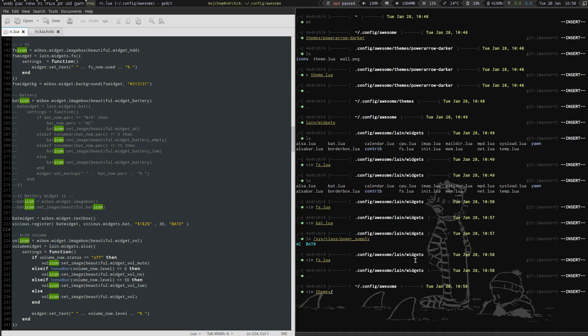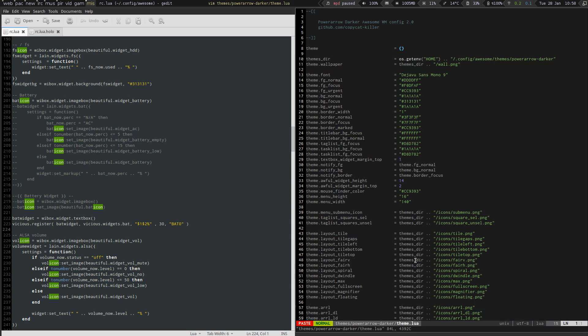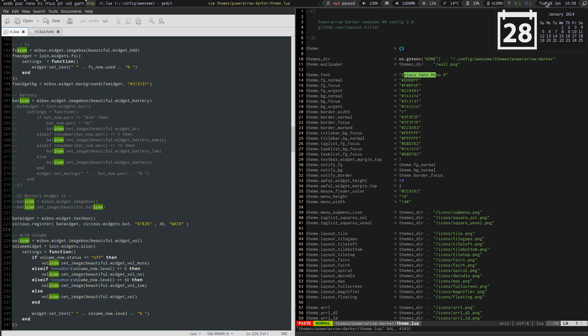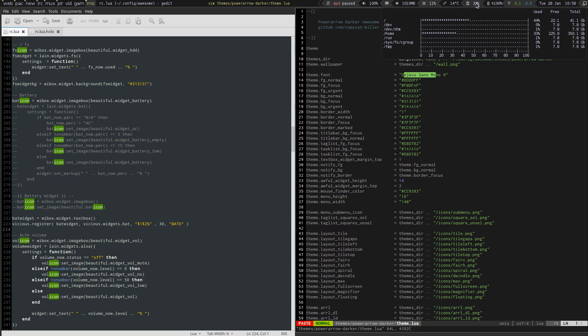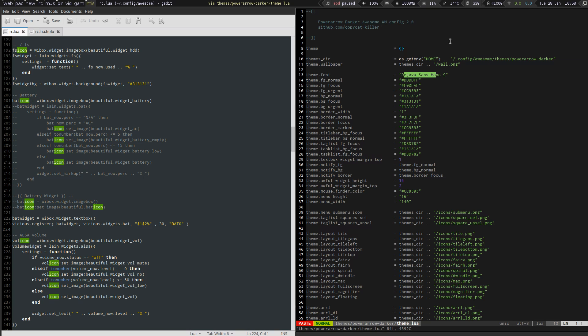Vim themes power arrow theme.lua. I changed it to DejaVu Sans Mono, because if you remember, the clock wasn't lining up correctly. Now it does. It just needs a monospace font, and so does the file system. Now it lines up.